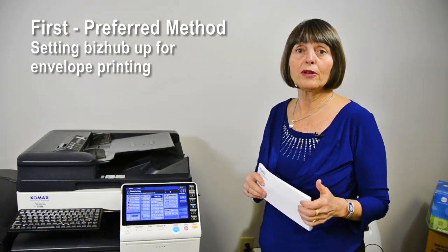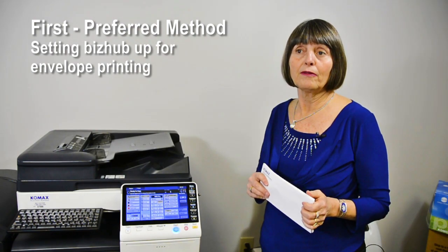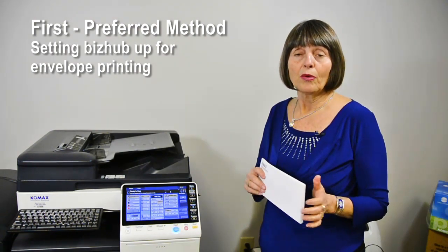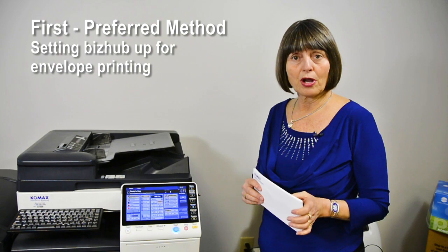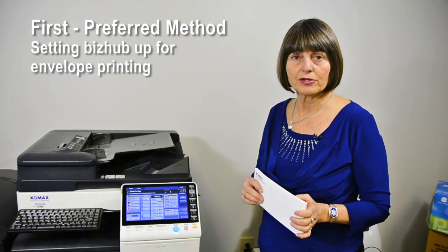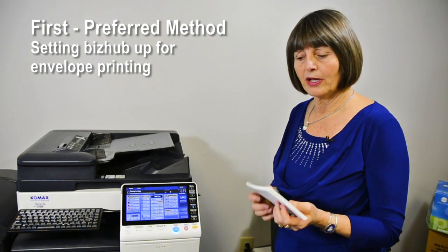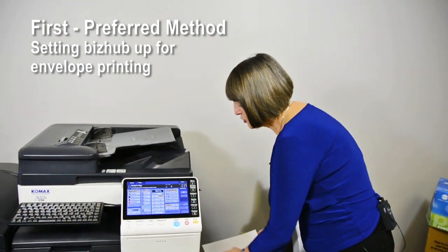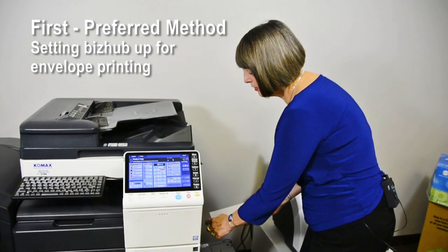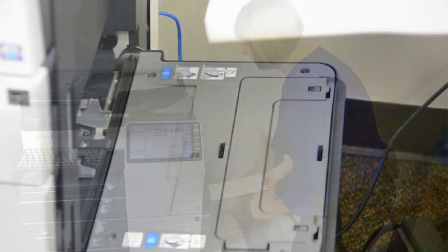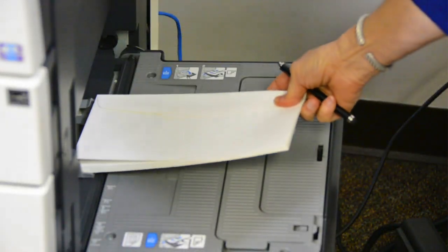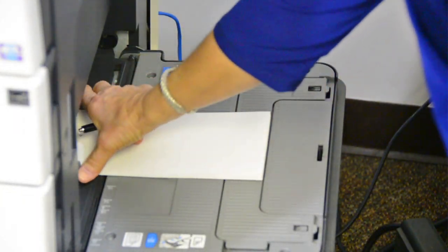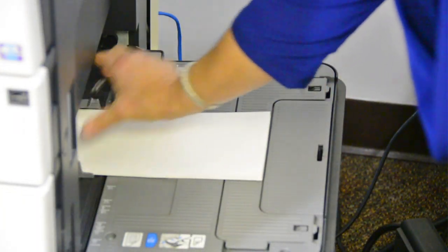When you're using the preferred method of running your envelopes, what you want to do is set your copier up first. So you're going to come in, put your envelopes short end into the copier, flap up, make sure that your guides are snug there.